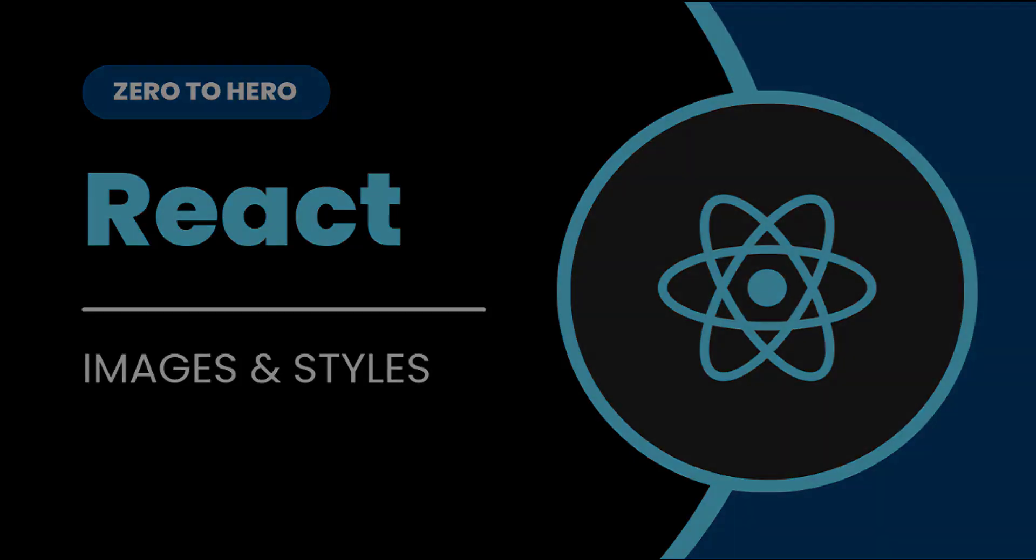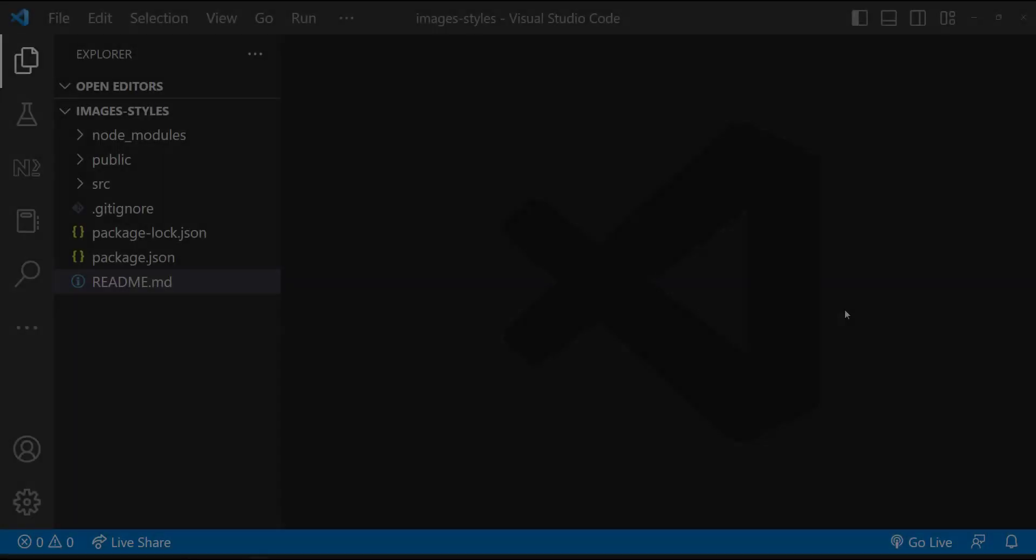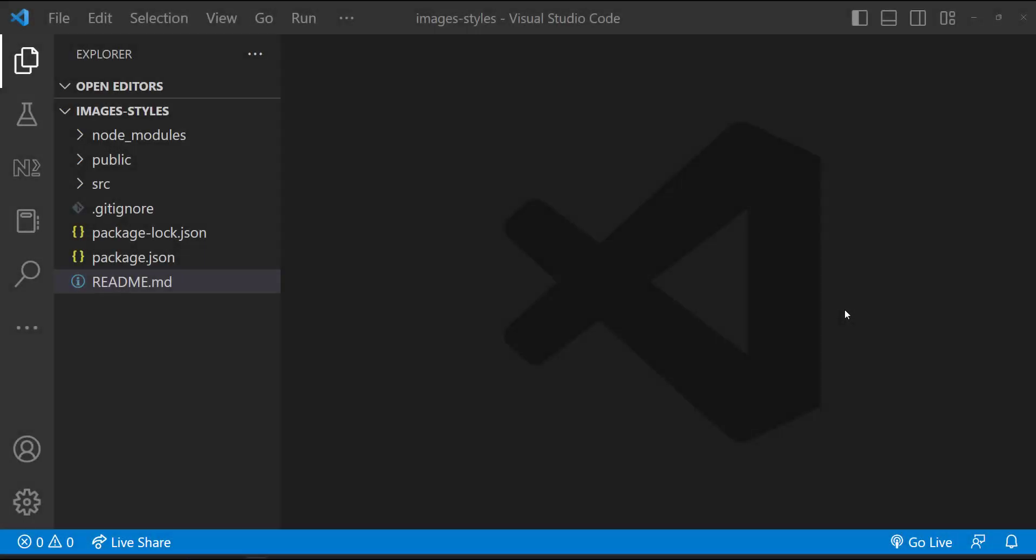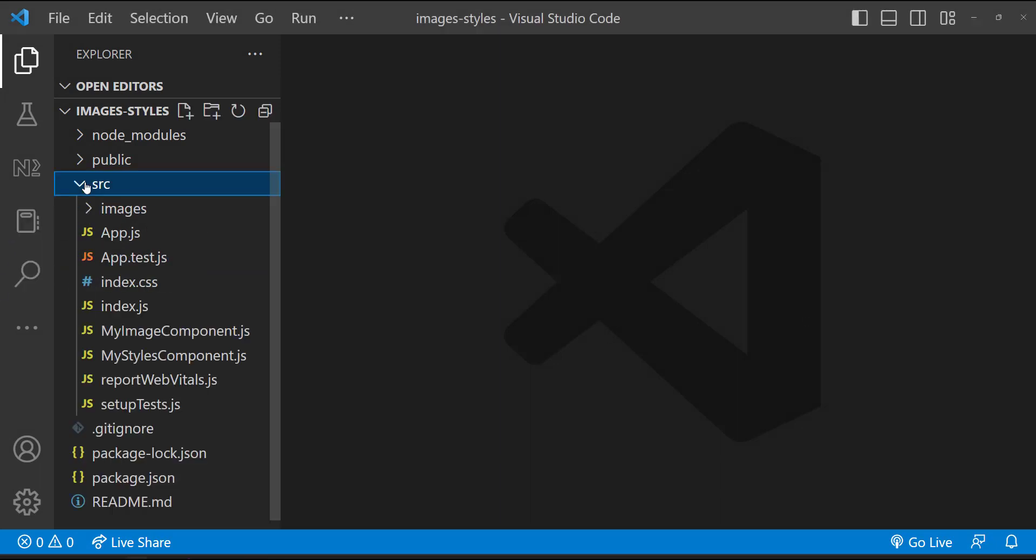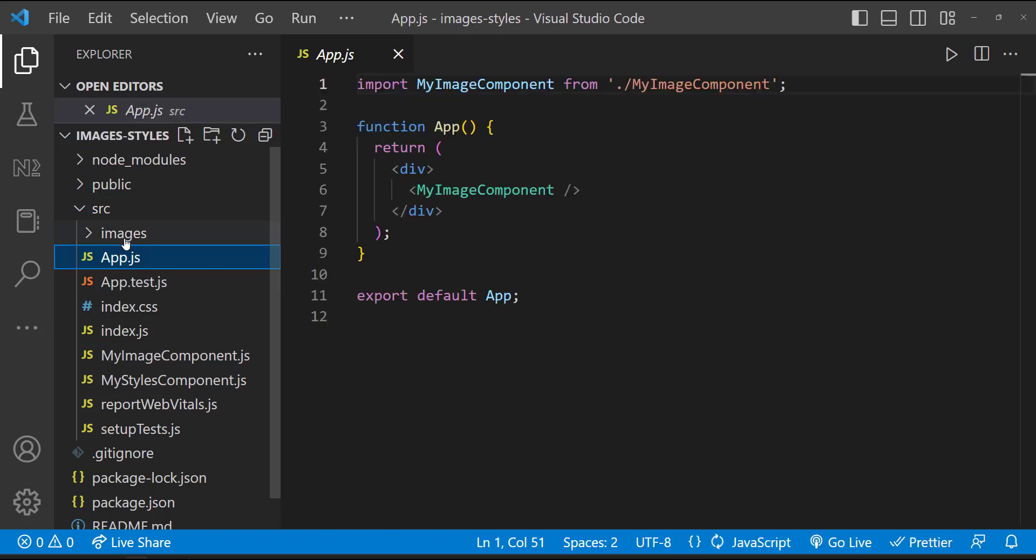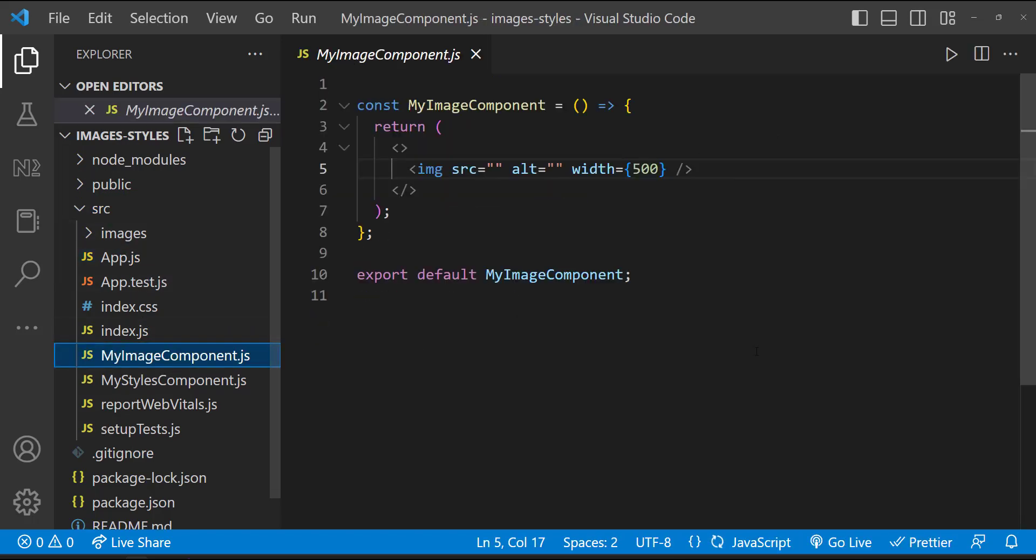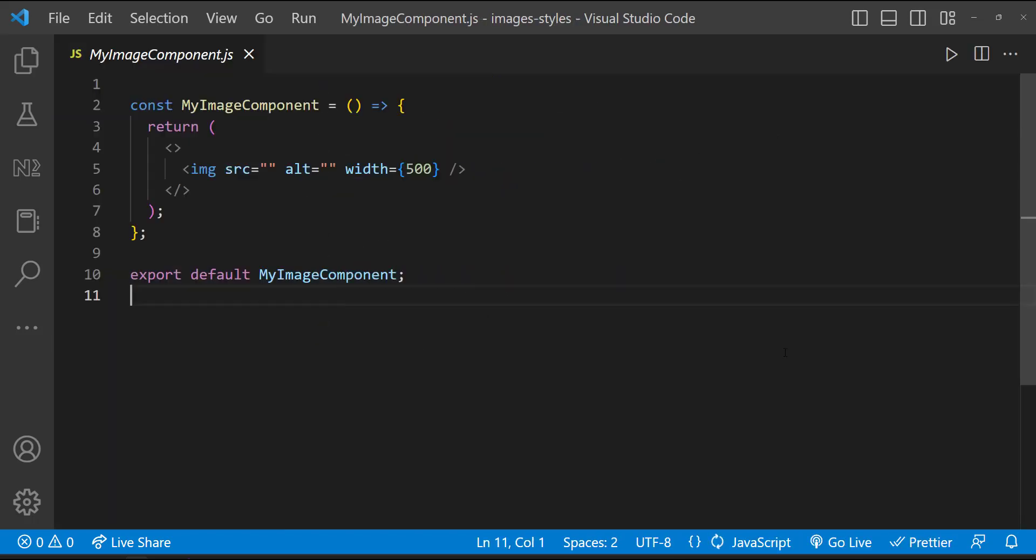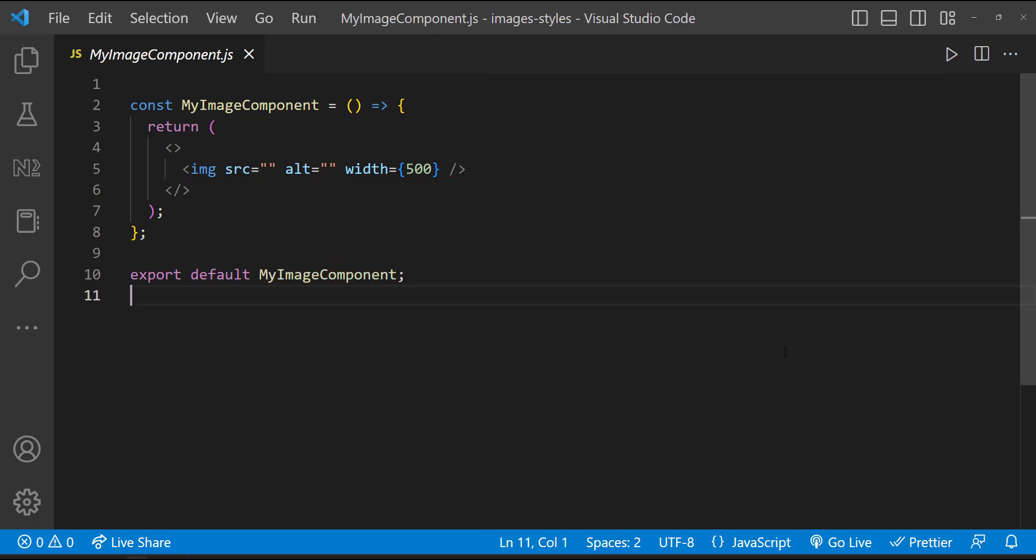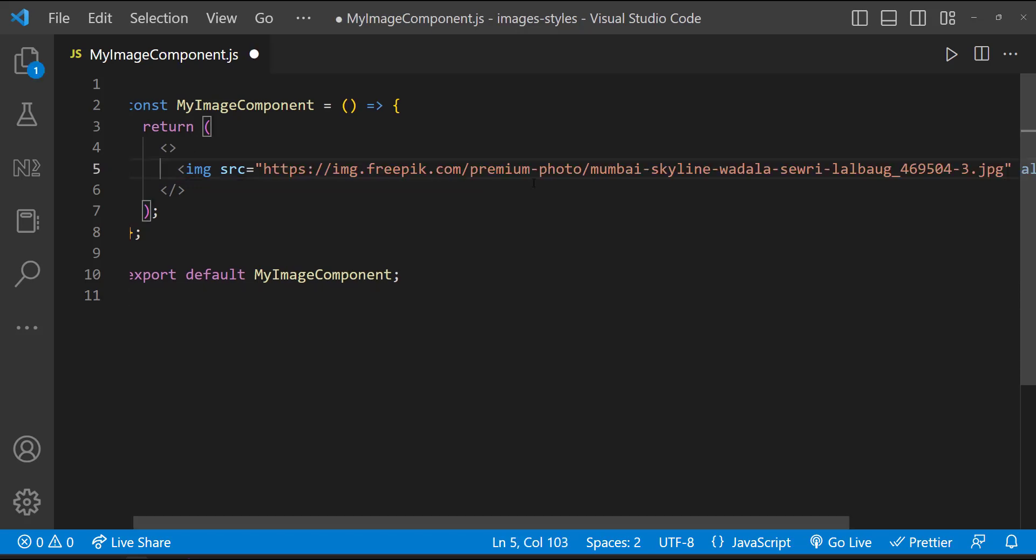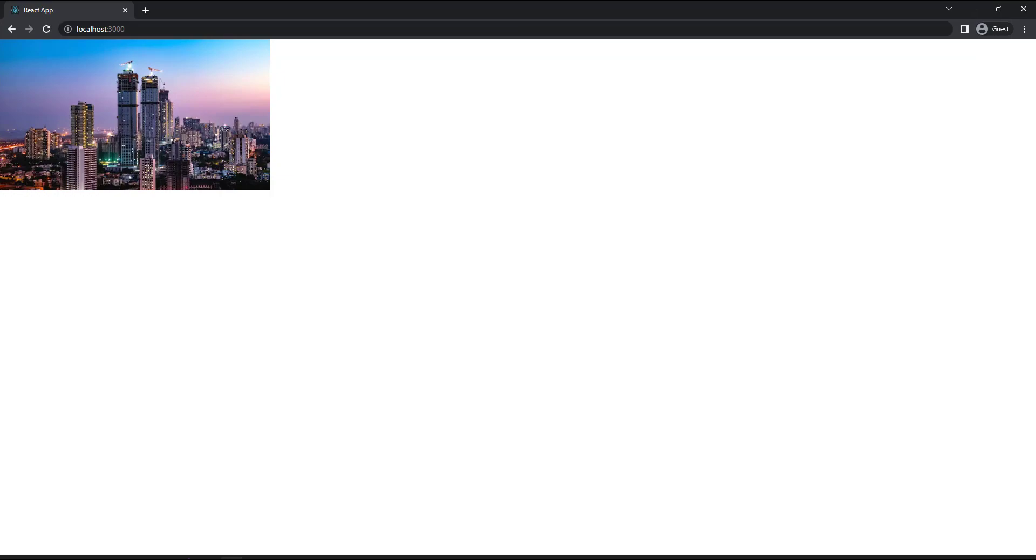Let's start. I have created a new React application in which I have created a new component and configured that in the app component. In the new component, I'm just having an image element. If the image needs to be shown in this component is hosted somewhere, we can directly use the URL in the source props of the image element. And so we can see the image.